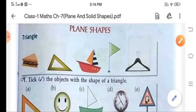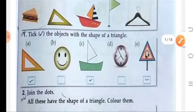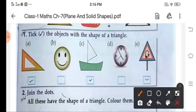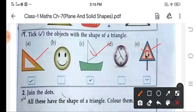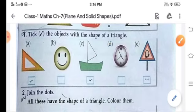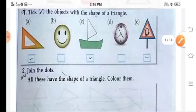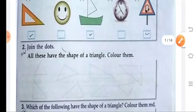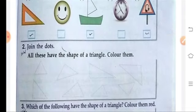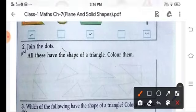Tick the objects with the shape of a triangle. Which one is triangle? Yes. Then here? Yes. Very good. Here? Yes. So these are the shape of a triangle. Let's join the dots here — they all have the shape of a triangle.